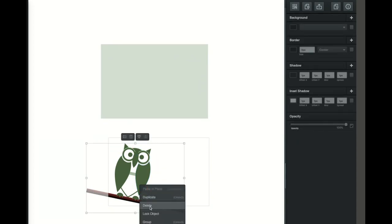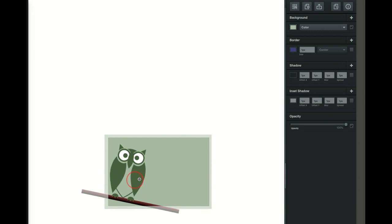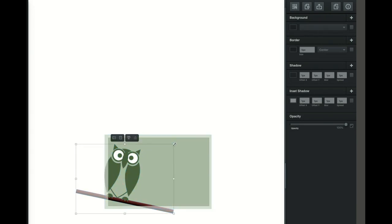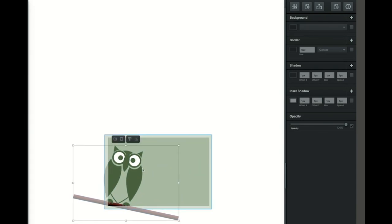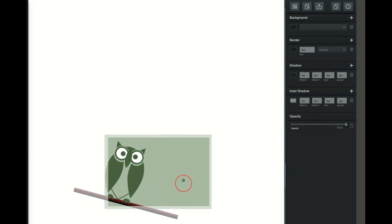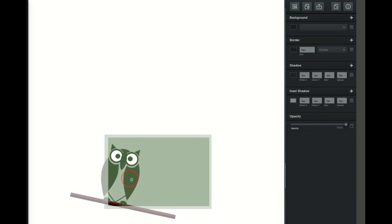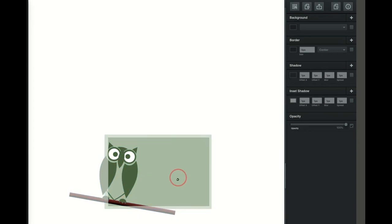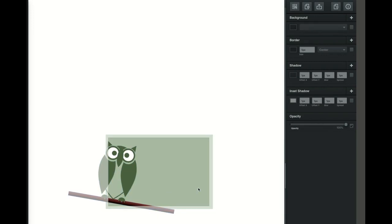I think that's about what I want. So we're going to group it together, bring the background back down, and now we're going to change the size of the owl and place it where we want it to be. Remember, if you want to keep everything proportionate you're going to hold down shift while dragging from the corners. Always drag from the corners if you want to keep it proportionate while holding shift.